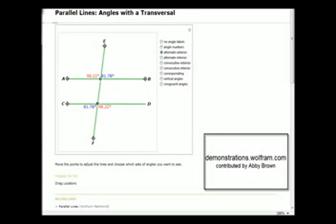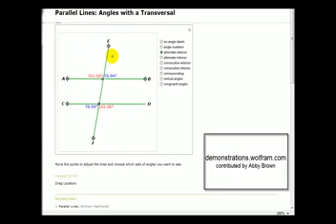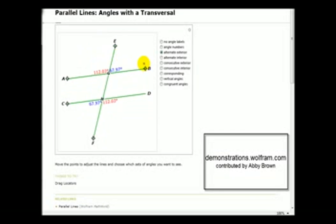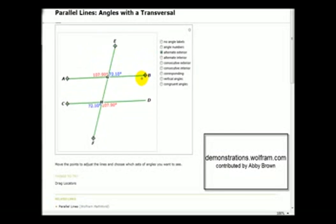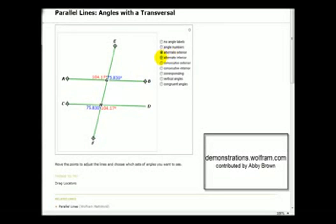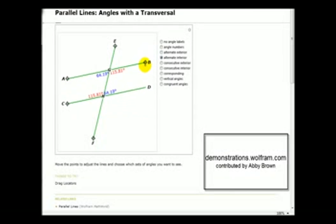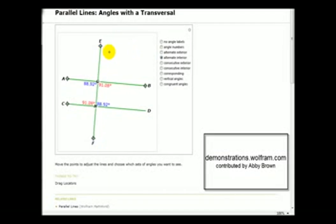Next let's talk about alternate exterior angles. Here we see in red and in blue pairs of alternate exterior angles, and they are equal in measure regardless of the slant of the transversal or the slant of the parallel lines. Next, the alternate interior angles again in red and in blue are equal — these are alternate interior angles and are also of equal measure.